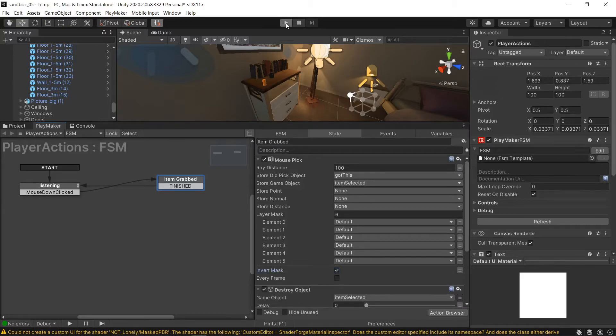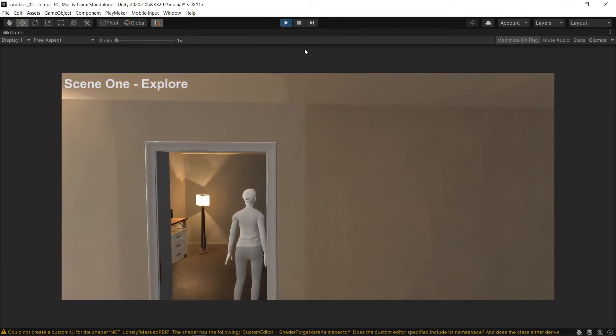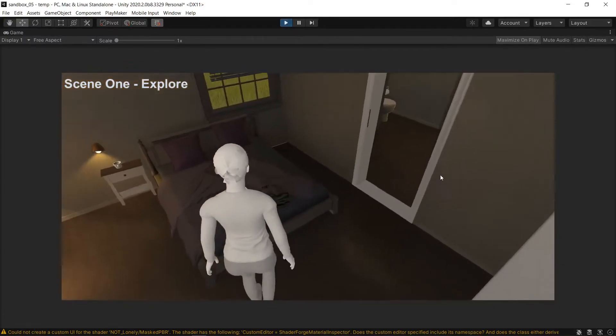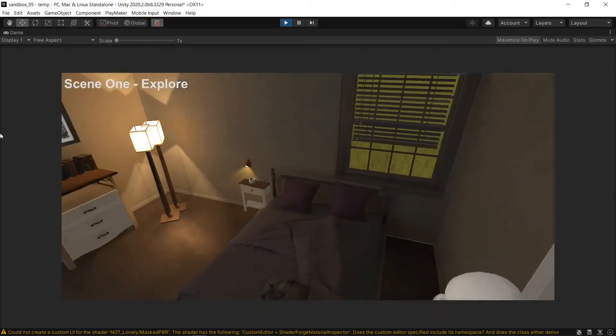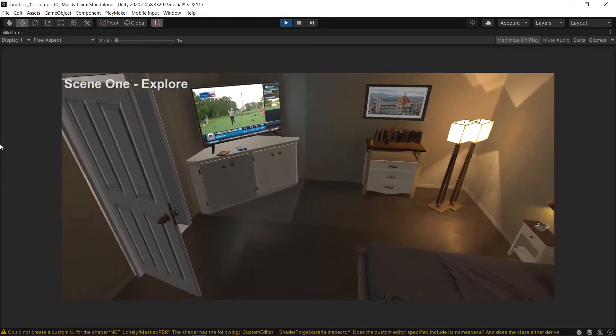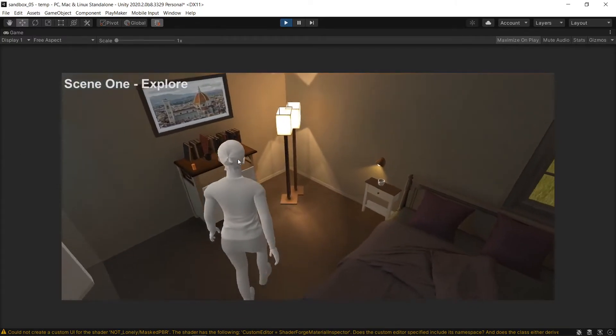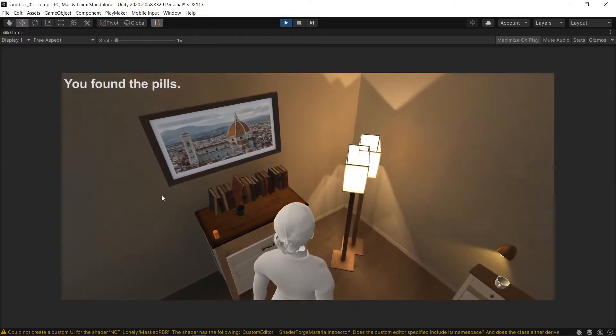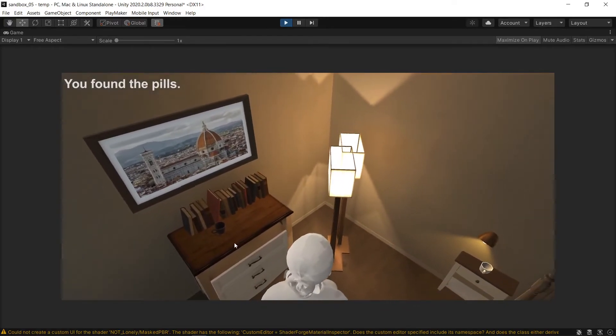And you go and run it. She comes in, walks around, oh, where are my pills? Oh, I'm feeling terrible. Oh, there they are. And you grab the pills, nothing else is selectable.